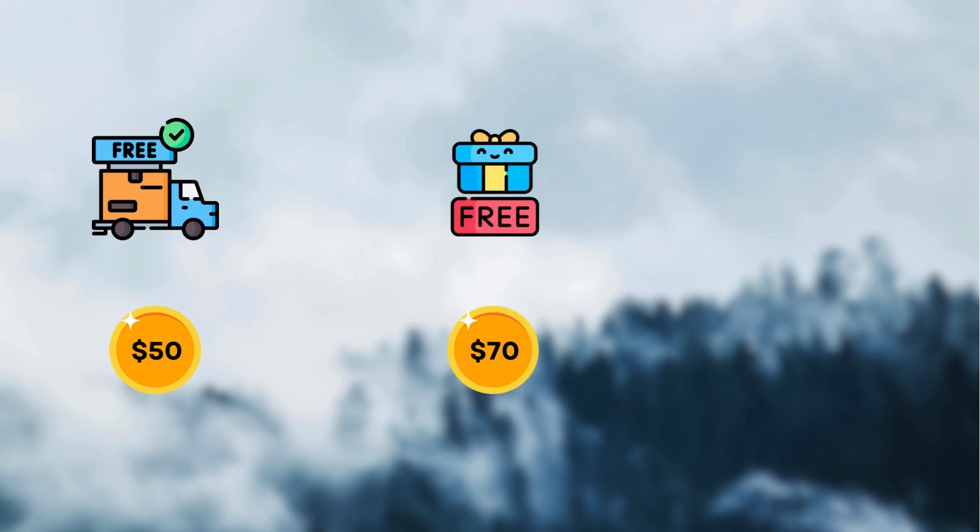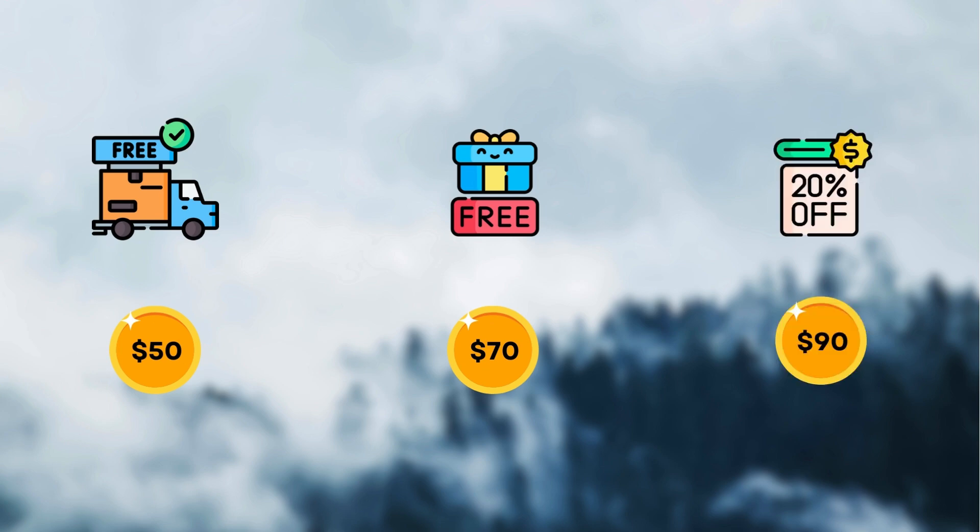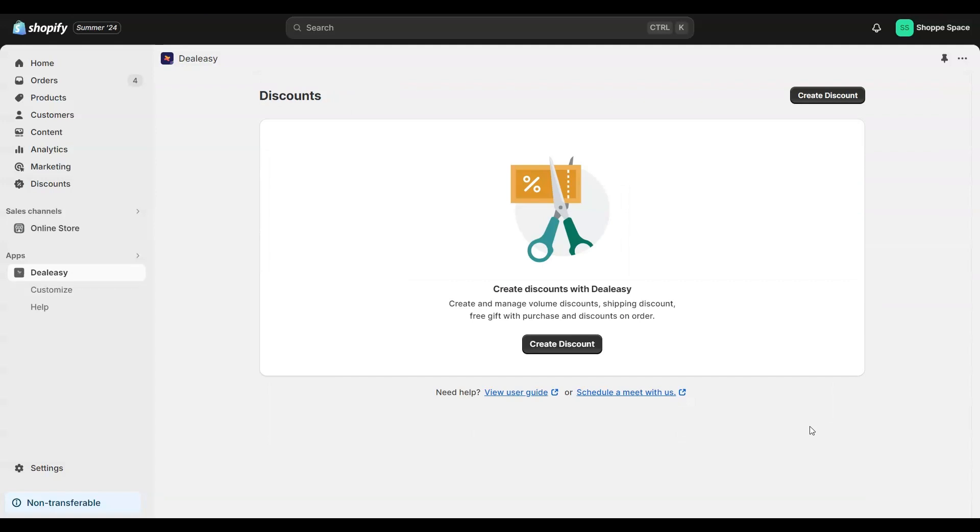Let's take a scenario where I wish to offer free shipping when customers spend at least $50 and offer a free gift when they spend $70. And lastly, I am going to offer 20% discount at $90.